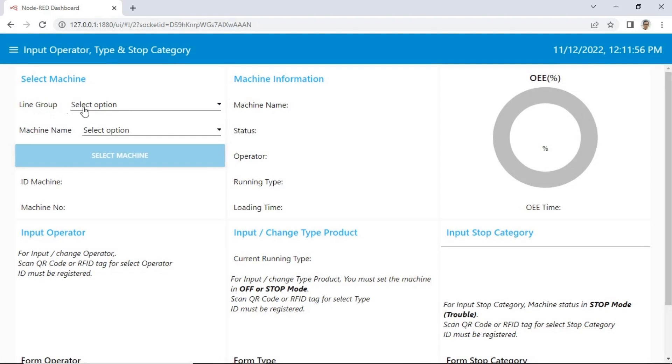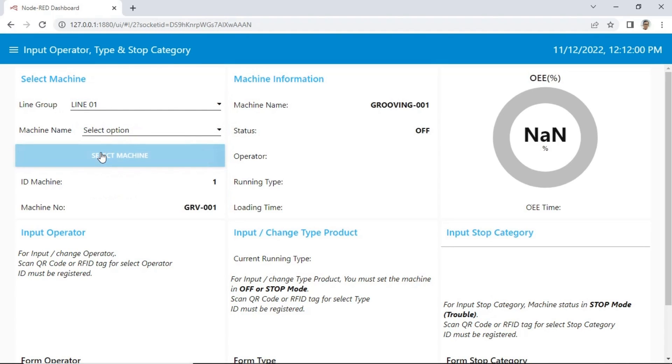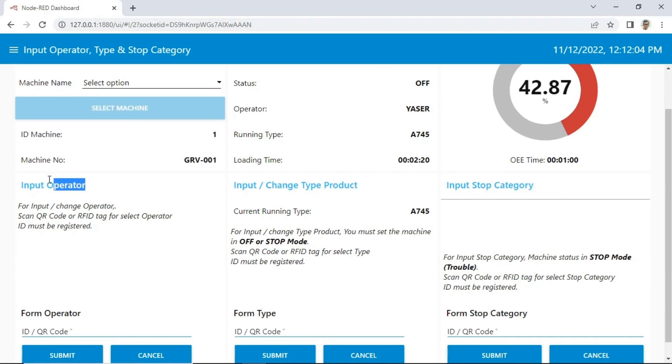Then, input page. In this page, we can input operator name to change the operator, input type product to change the running product, and input stop category when downtime occurs.